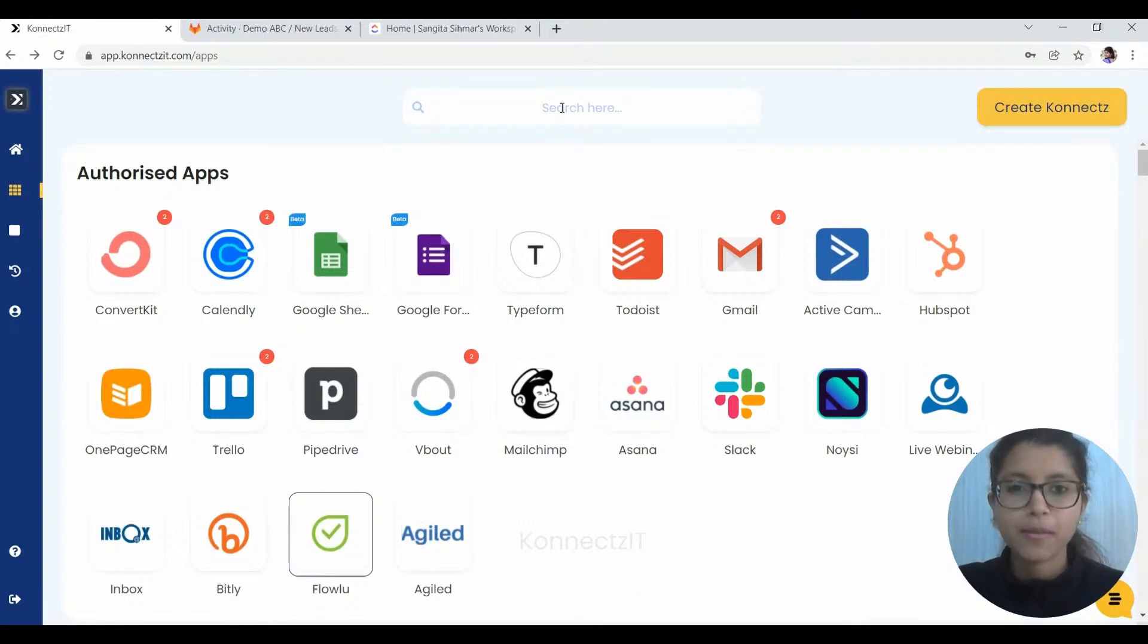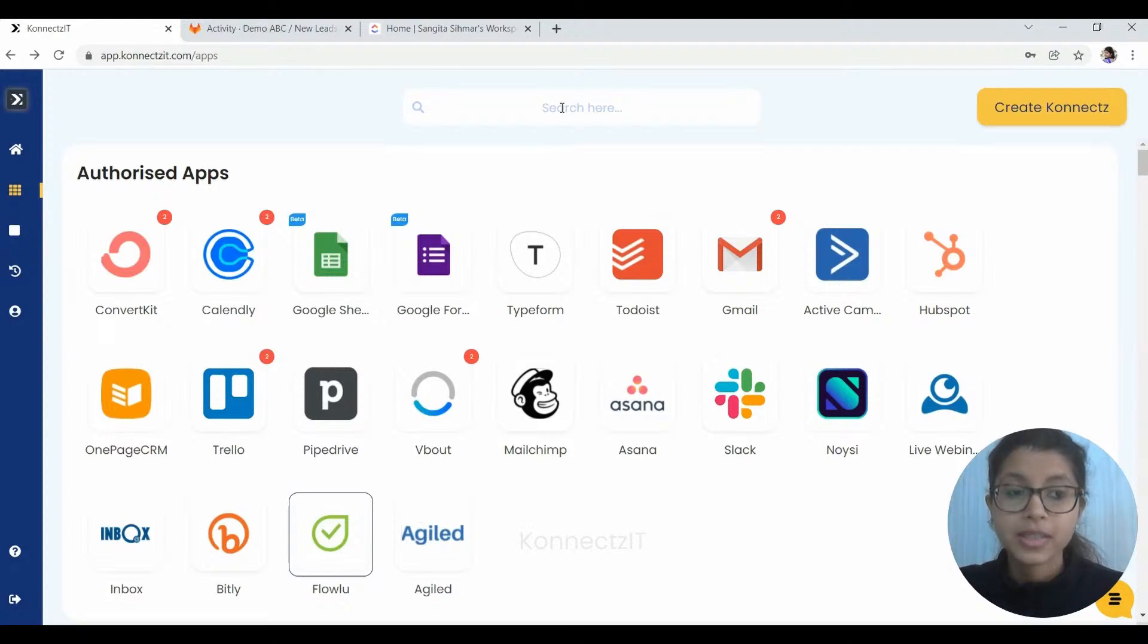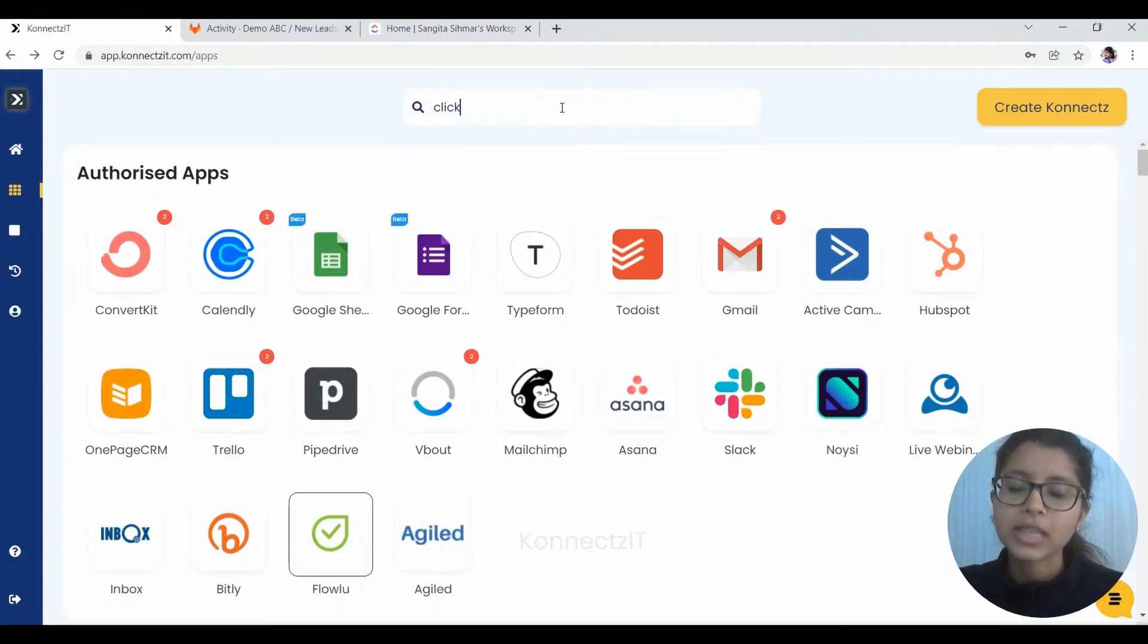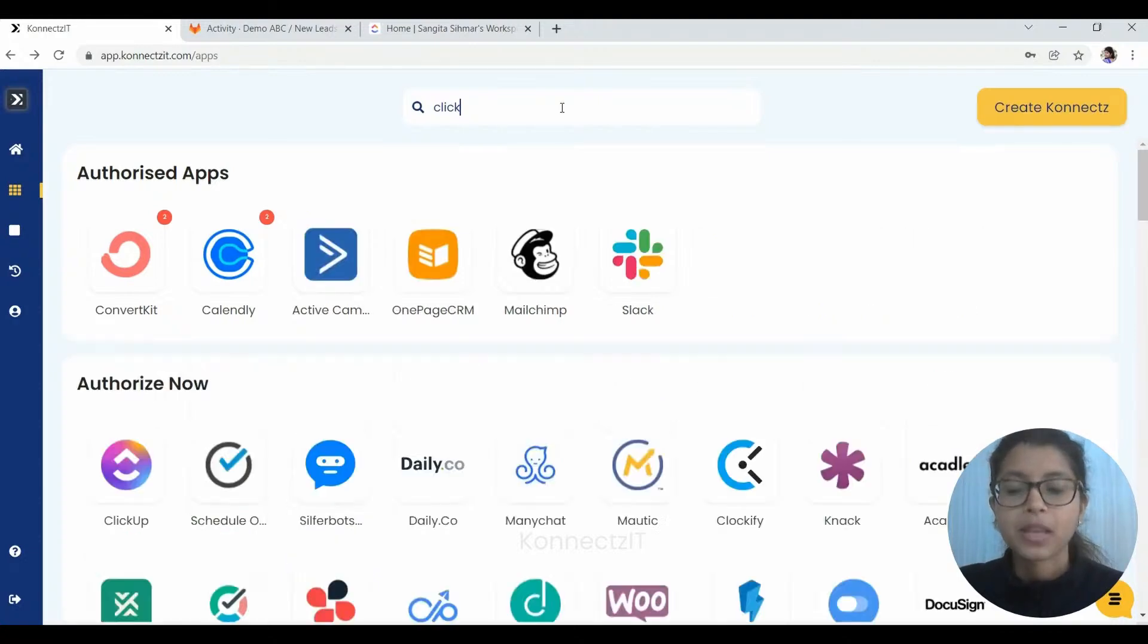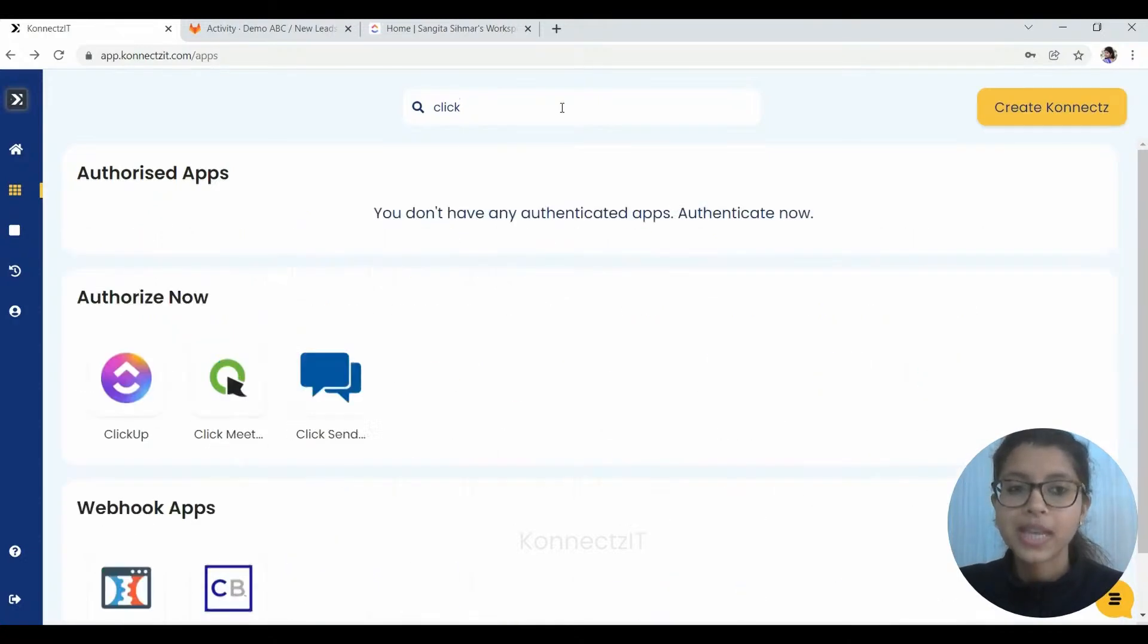Since GitLab, which is a developer's platform to manage and work on different projects, is added as a webhook application in Connectset, it does not need any kind of authorization. So we will directly go on to authorizing ClickUp first.